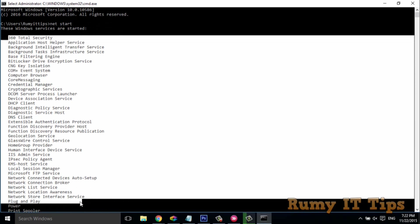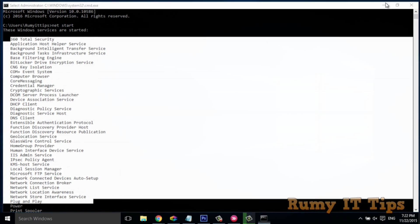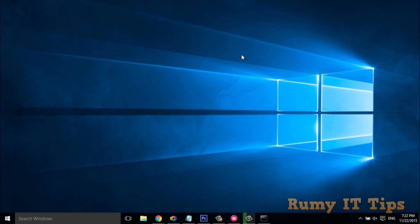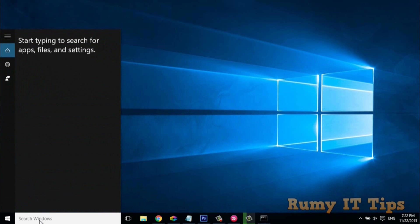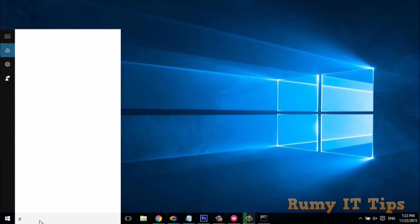This is the easiest way to identify all the running services with Command Prompt. Now we will go to PowerShell. To open PowerShell, go to Start and search for PowerShell.